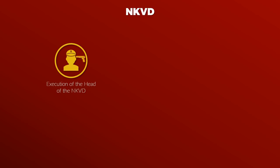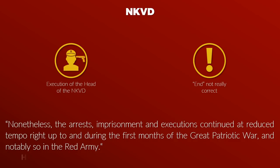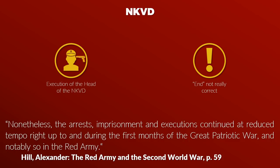The NKVD was central in the purge and the end of the great purge was surrounded by the execution of the head of the NKVD and his associates. Although the term end is probably not really correct here. Nonetheless, the arrests, imprisonment and executions continued at a reduced tempo right up and during the first month of the great patriotic war and notably so in the Red Army.